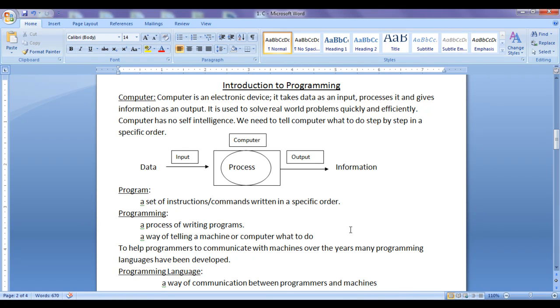Hello friends, welcome back. In this tutorial we are going to discuss introduction to programming.